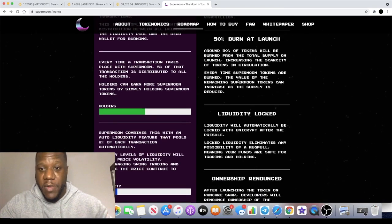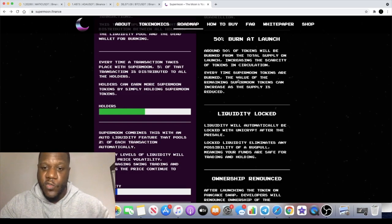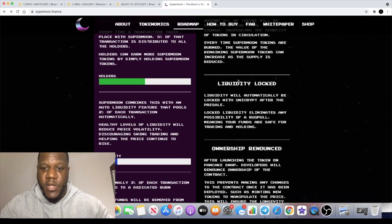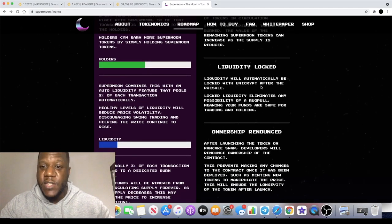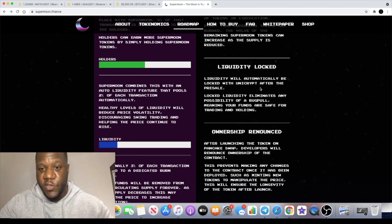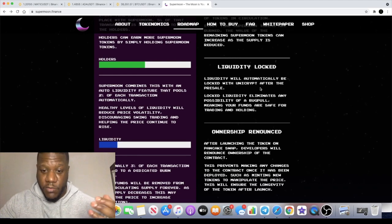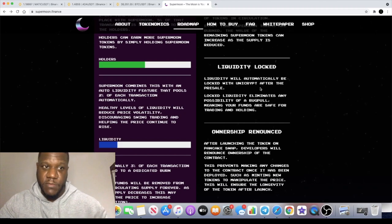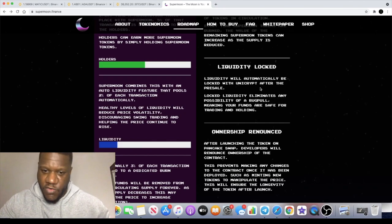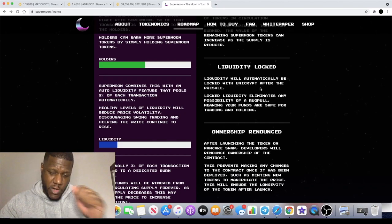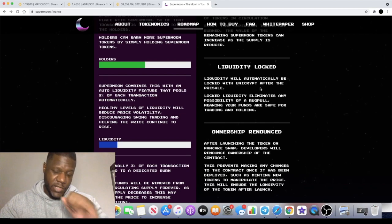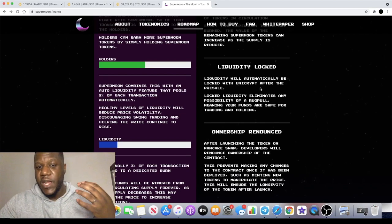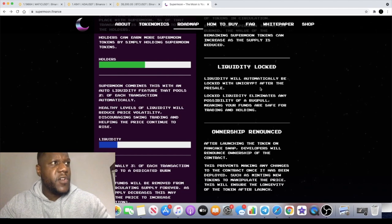And not only that, 50% of the supply has already been burnt or will be burnt at the launch. Liquidity is going to be locked and you'll be able to check on Unicrypt, because this pre-sale by the way is actually happening on Unicrypt. So you can have some peace of mind that it's not a rug. Unicrypt are very good at choosing their projects and allowing projects.